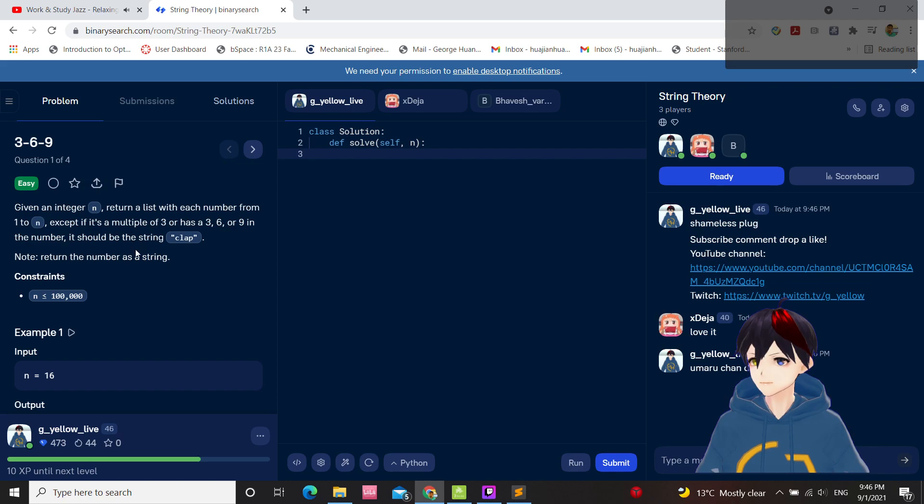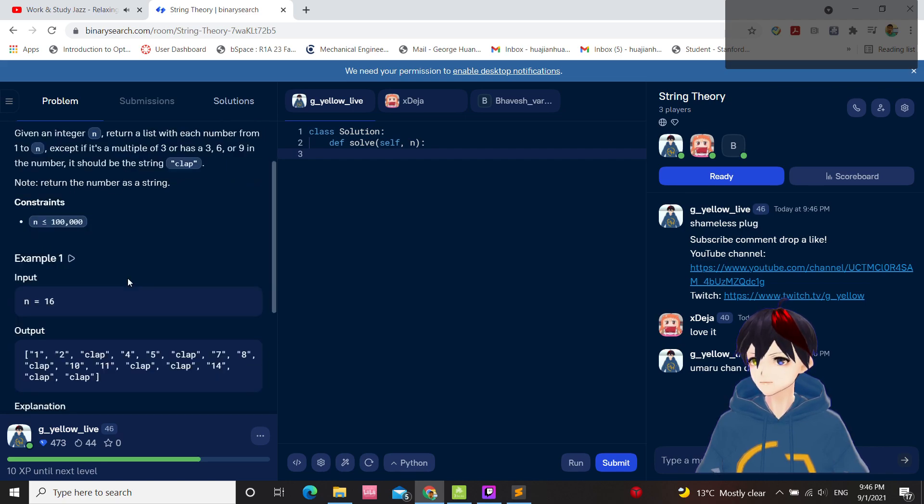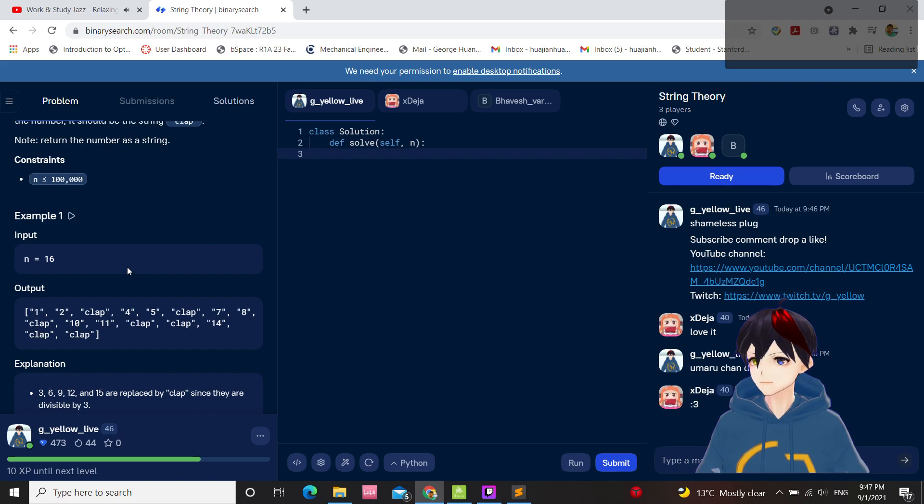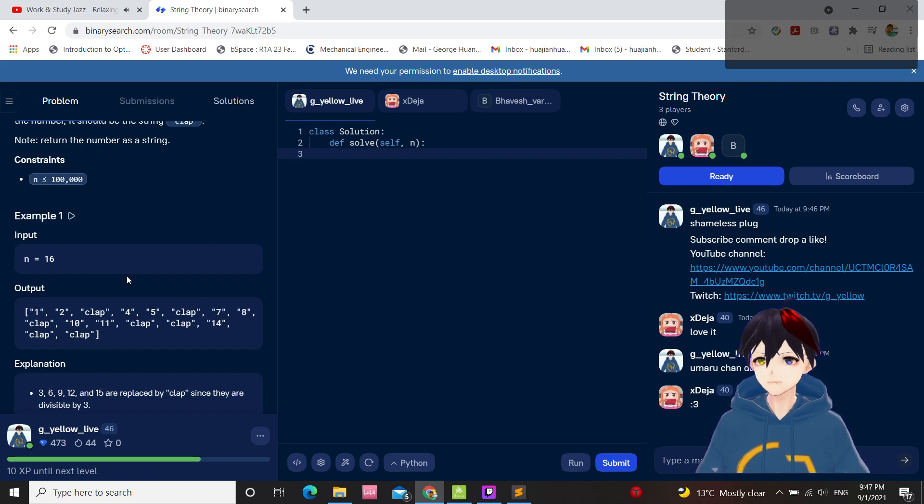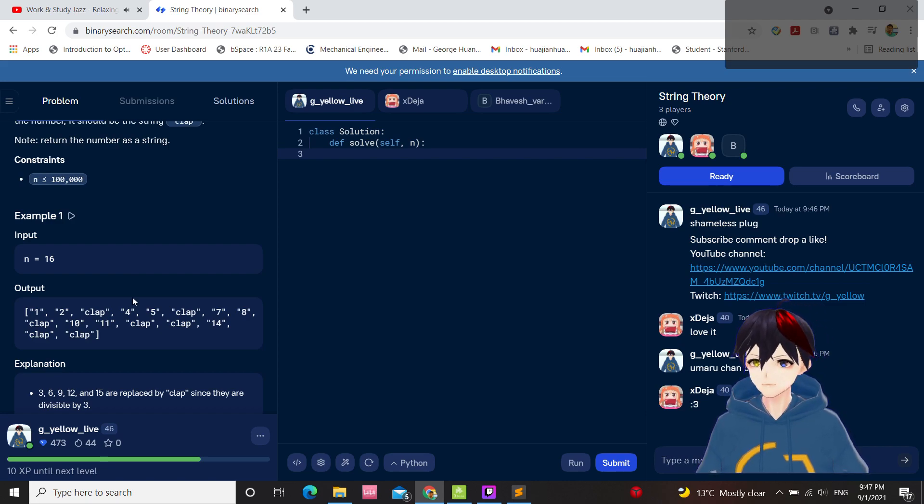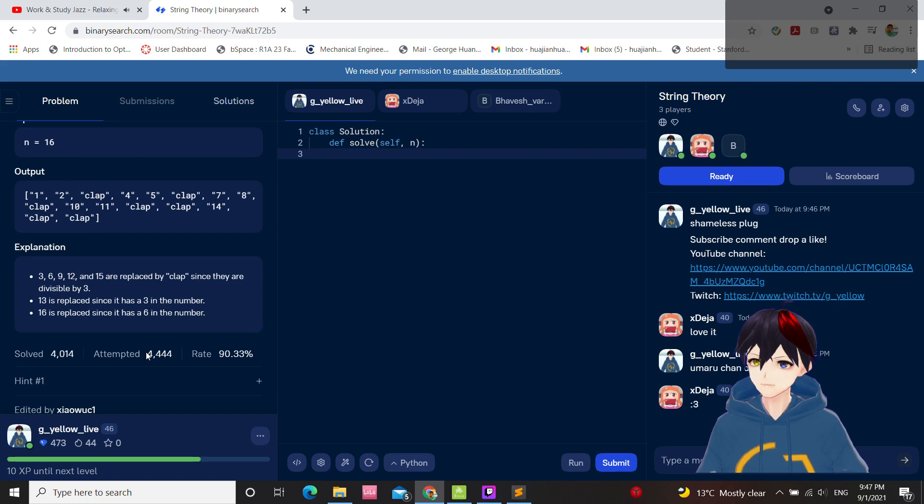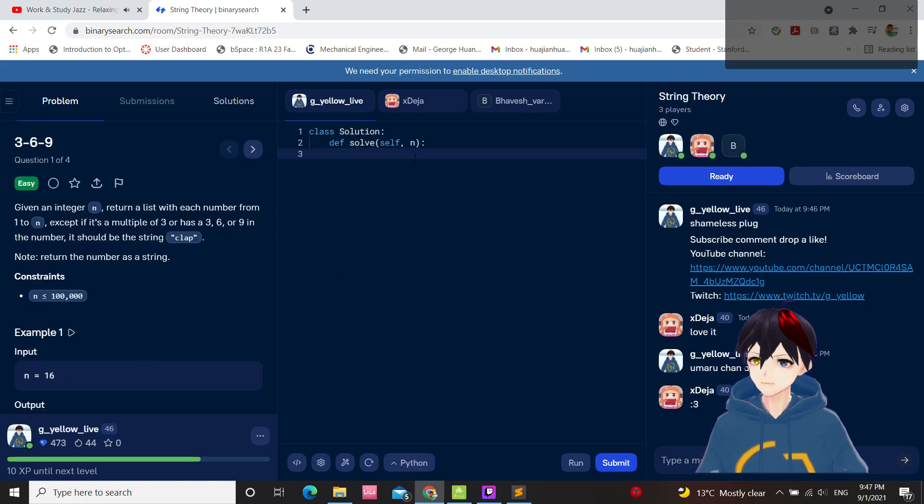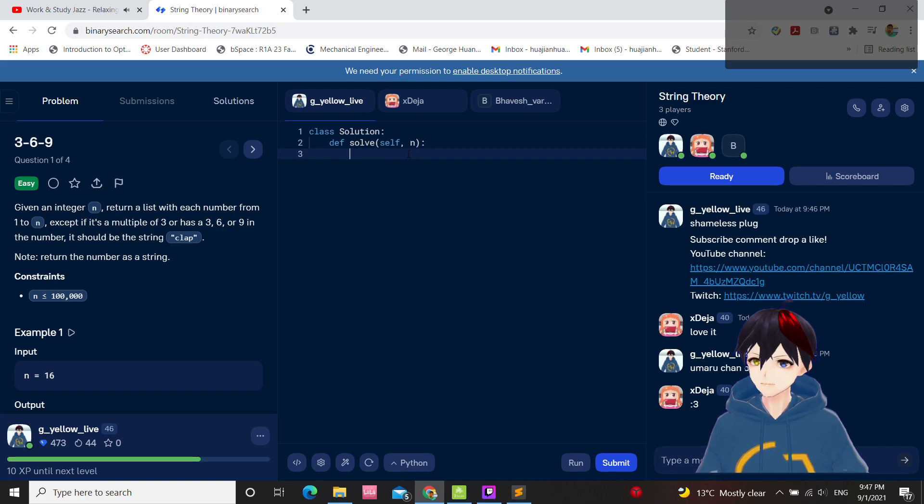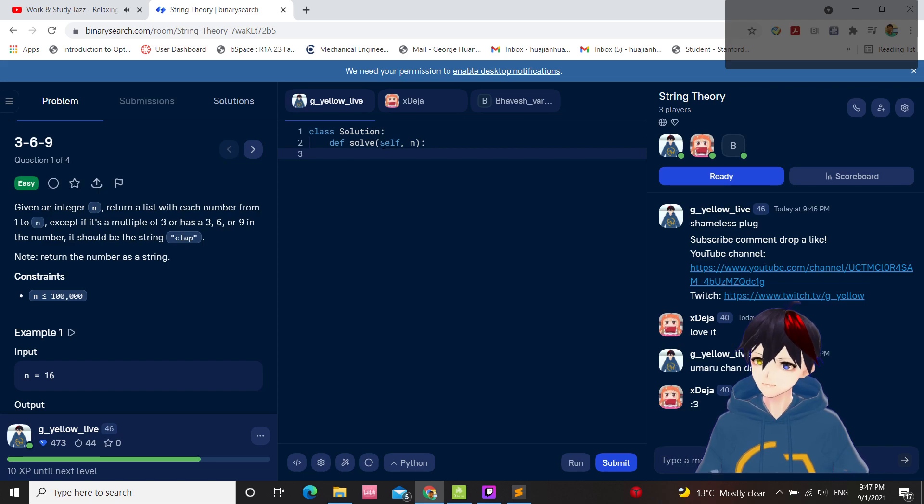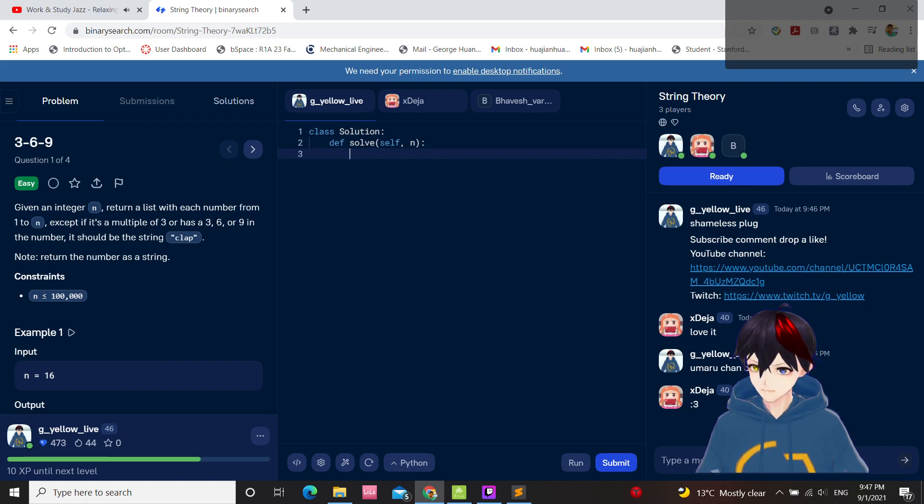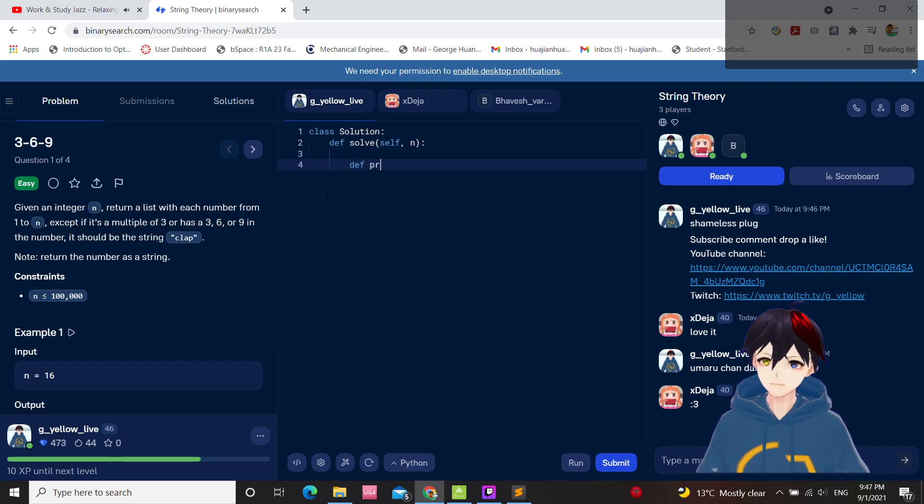It should be string clap. Have I done this one? Okay. So the number is a string. Okay. The processor num.